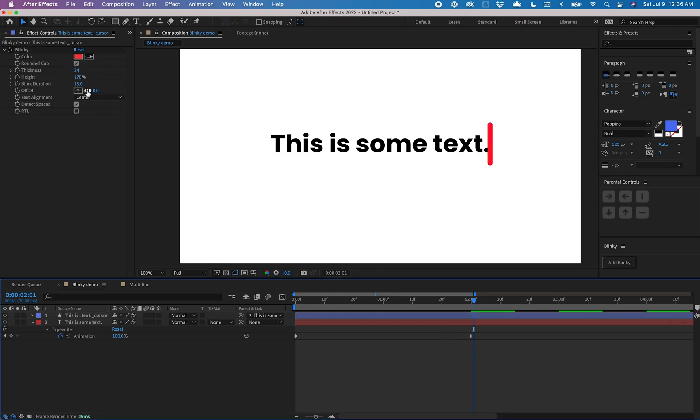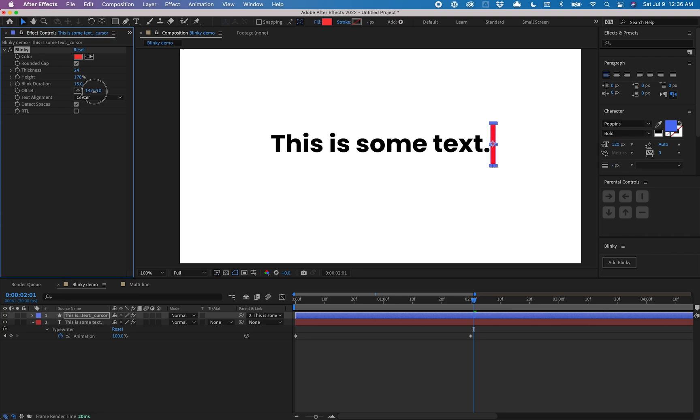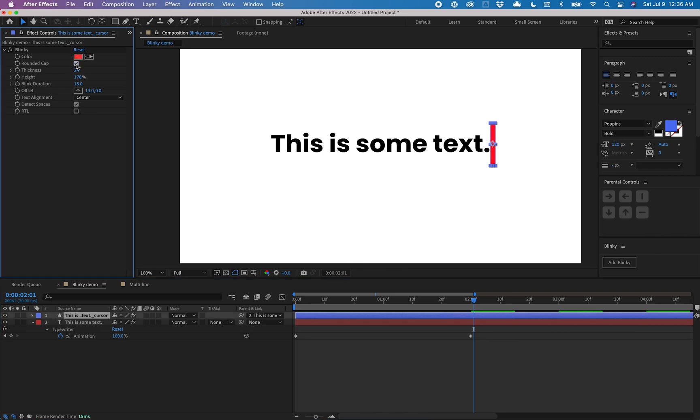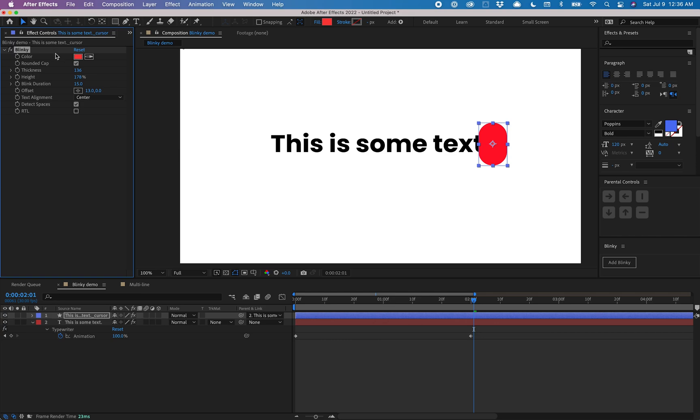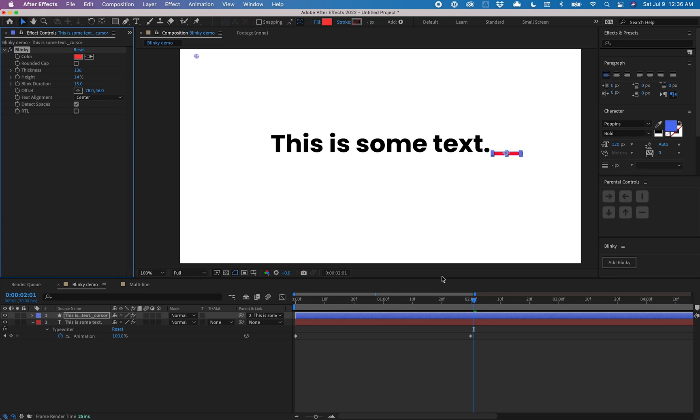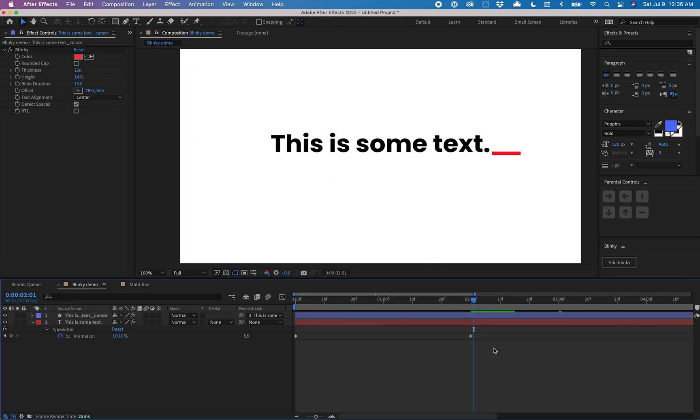You can also nudge it over and get really creative with this. One thing that's cool is you could increase the thickness quite a bit, turn rounded caps off, decrease the height, and make an underscore kind of thing. That's looking pretty good.